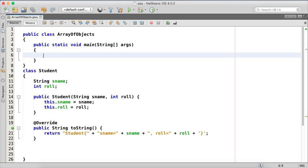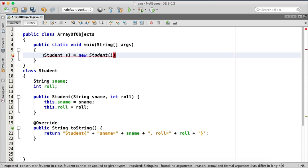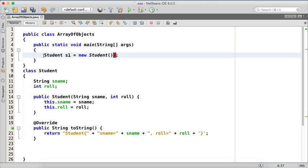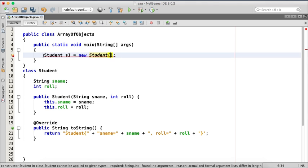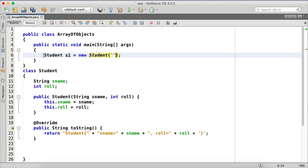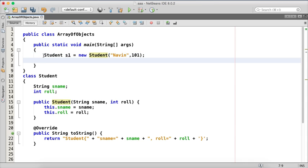So here what we have is, let's say we have the first student as s1 and the values for s1, student. We can have student, let's say the first value as Navin and the roll number is 101. Then we have one more student.